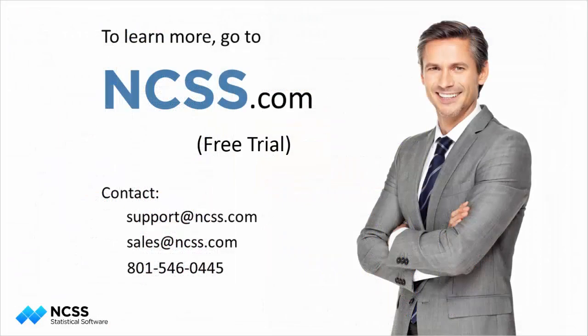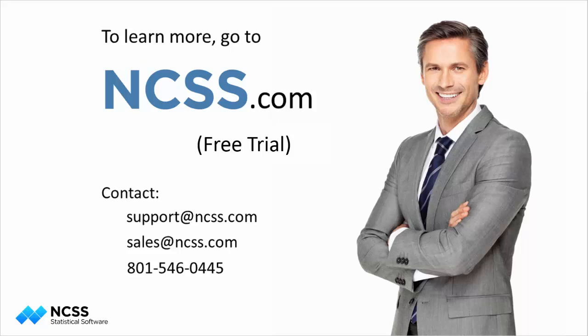We hope you have enjoyed this brief introductory video to curve fitting in NCSS. We suggest you download and install the free trial to learn more.